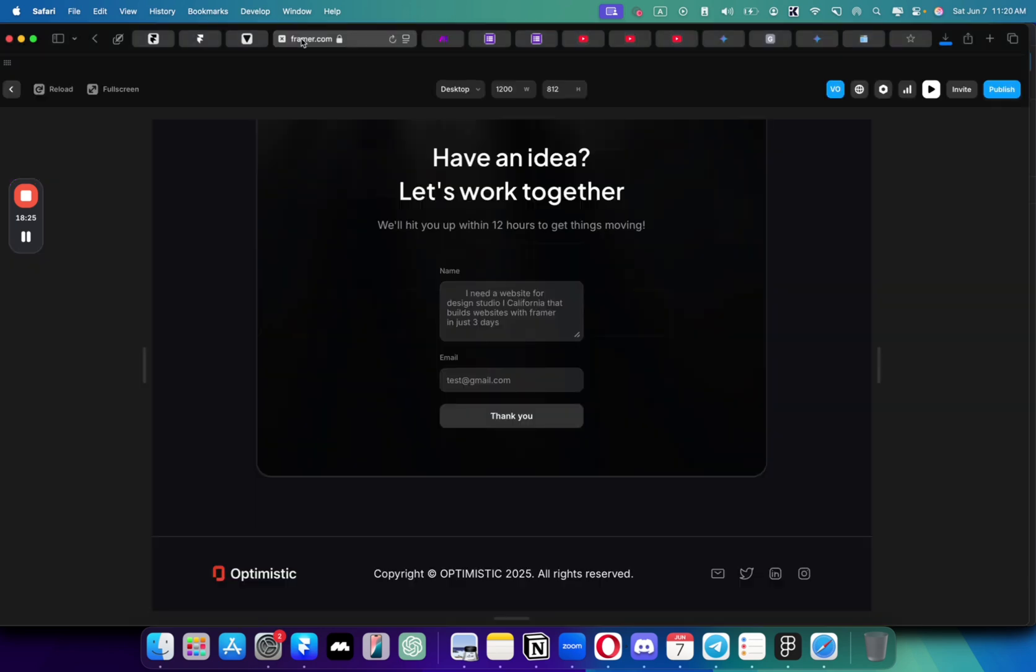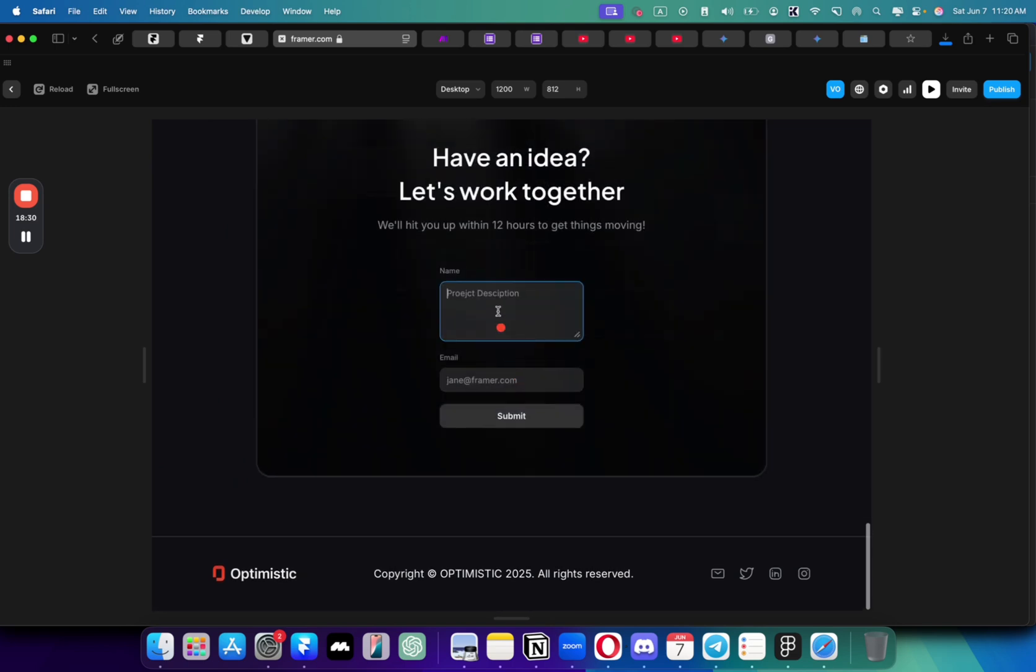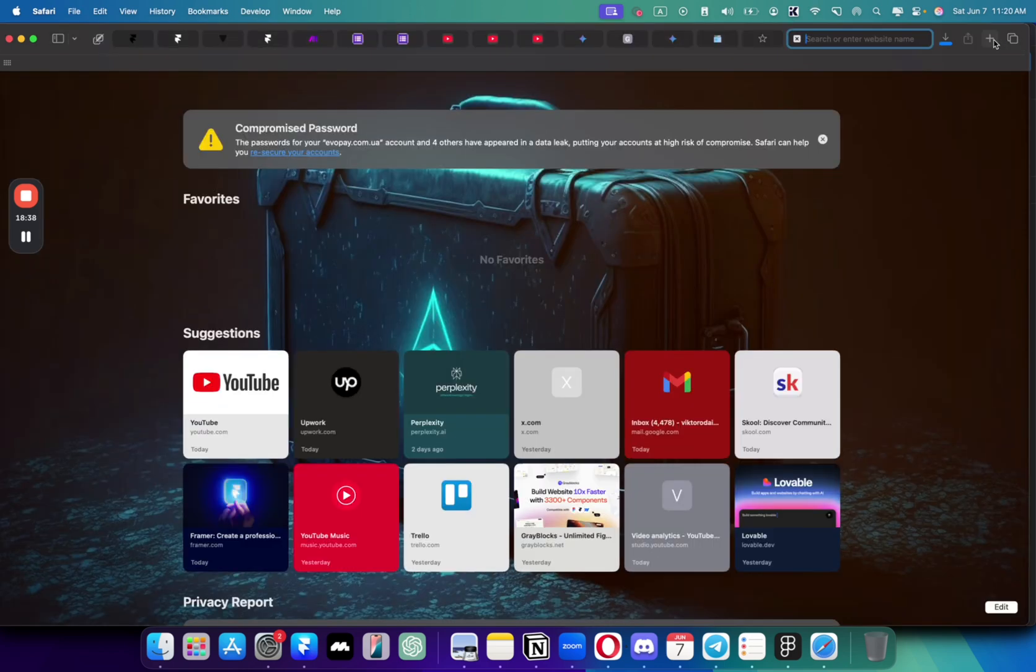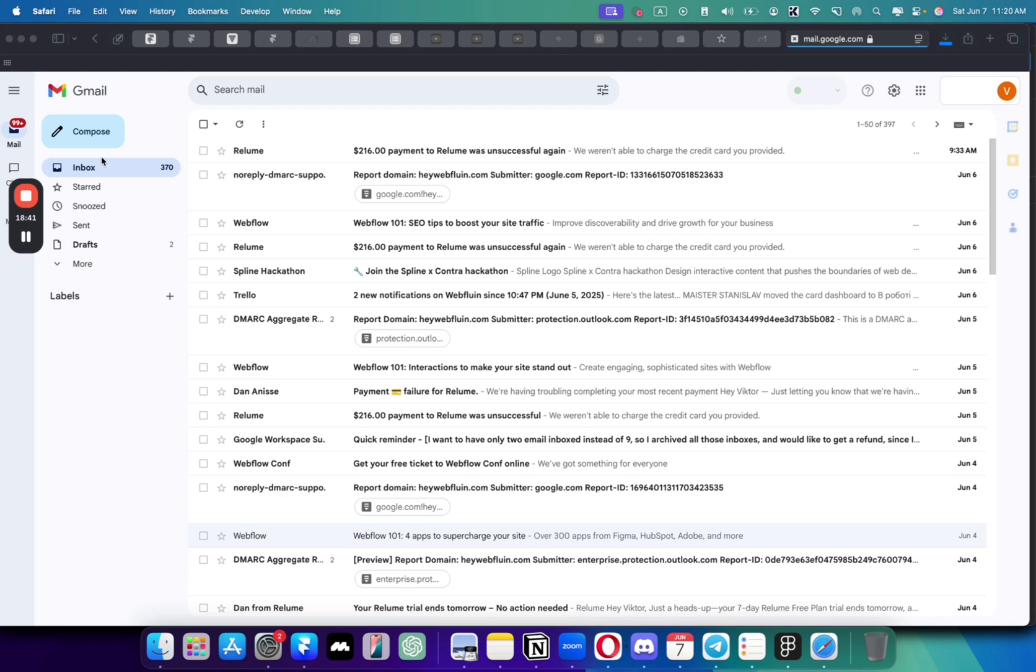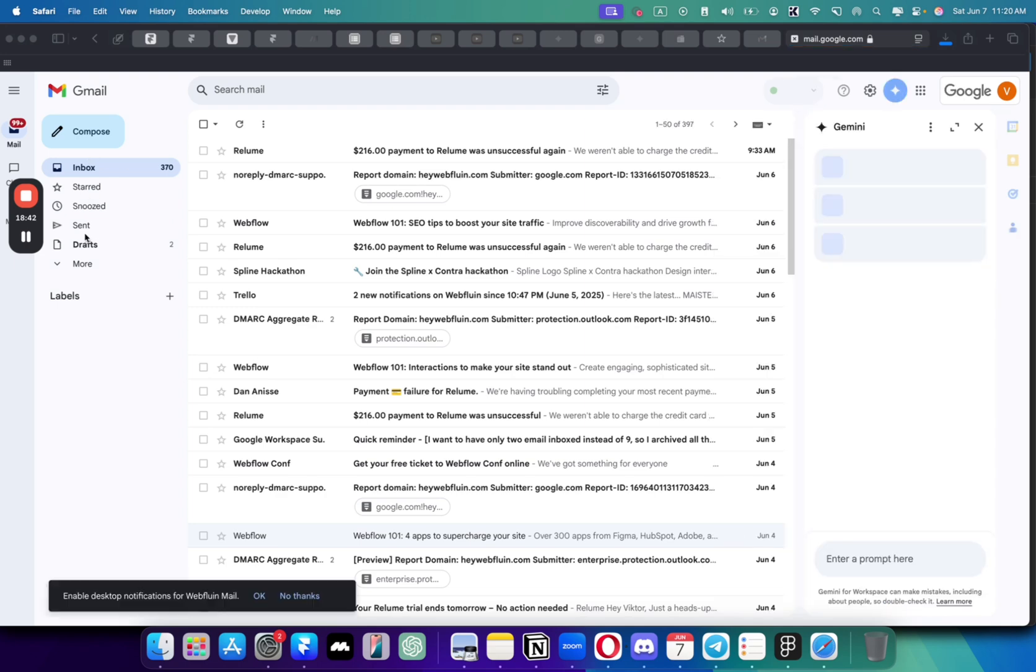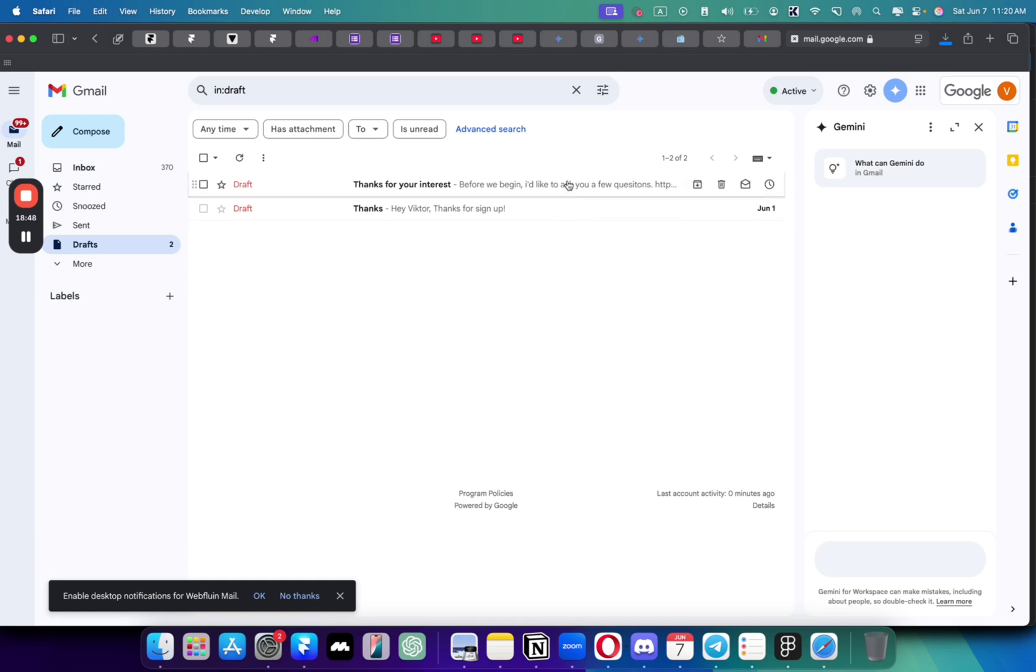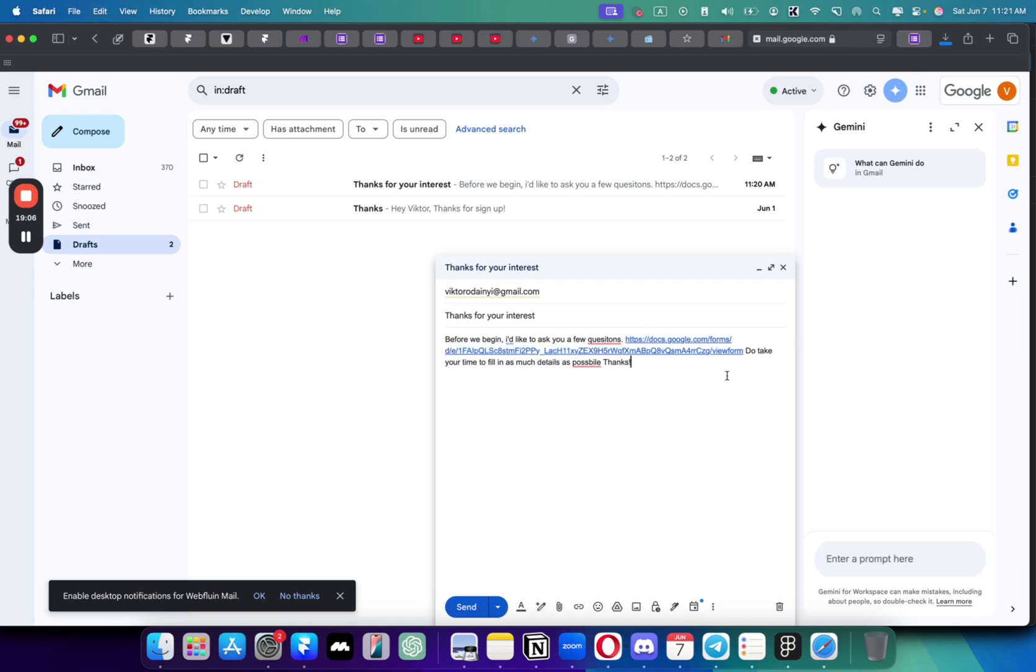So now let's go to the email and see if it created the draft. Let's go to drafts here. And as you can see that it did create it. So thank you for your interest. And here is the form that I can click for and go here. Let me know if you'd like this video and if you'd like to get more videos about Make.com and Framer automations. Thank you for watching.